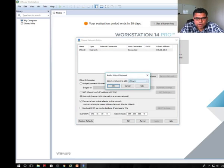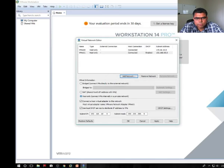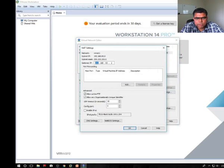The second adapter is going to be VM net 1 and this adapter I'm going to use as NAT. NAT means your host will be accessible to the outside world but the IP addresses won't be reachable from outside. That means also from your host.